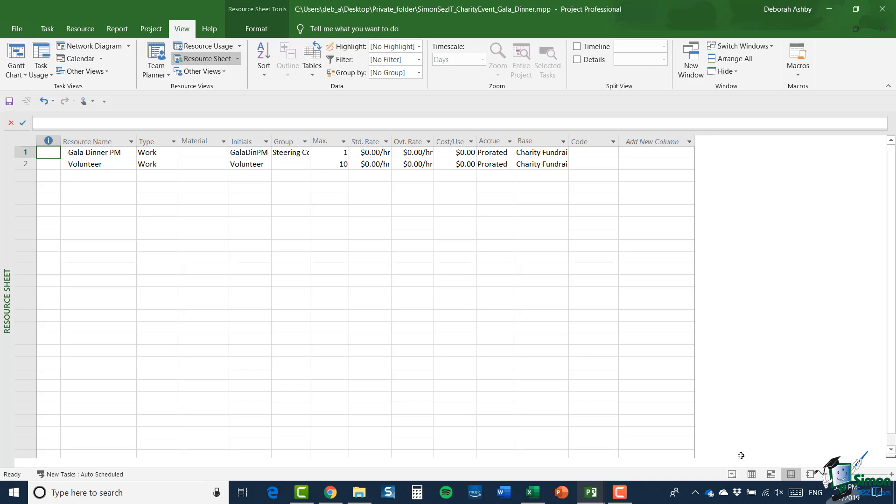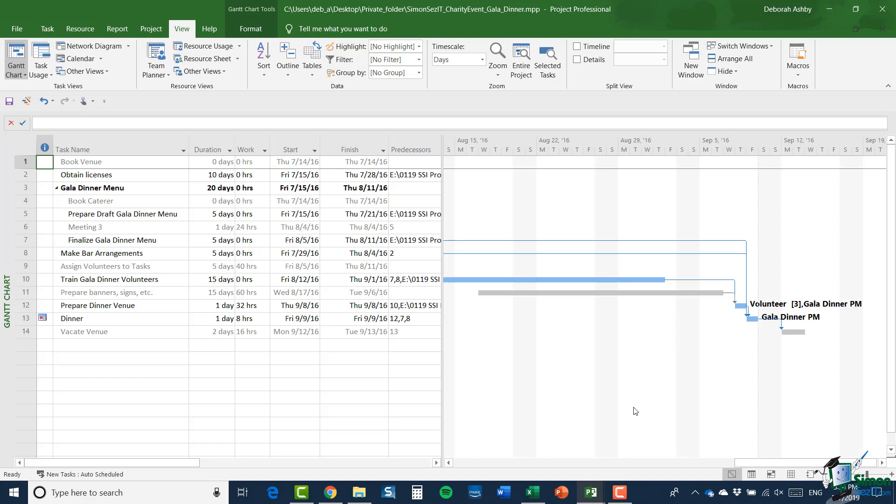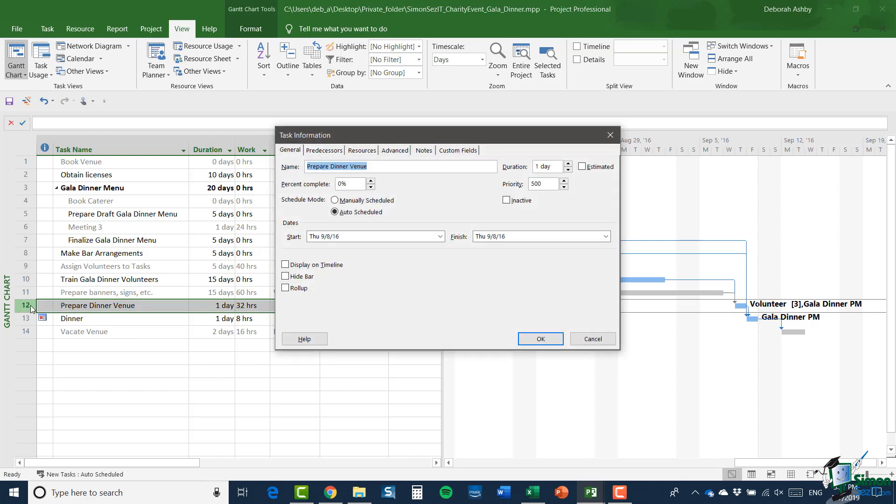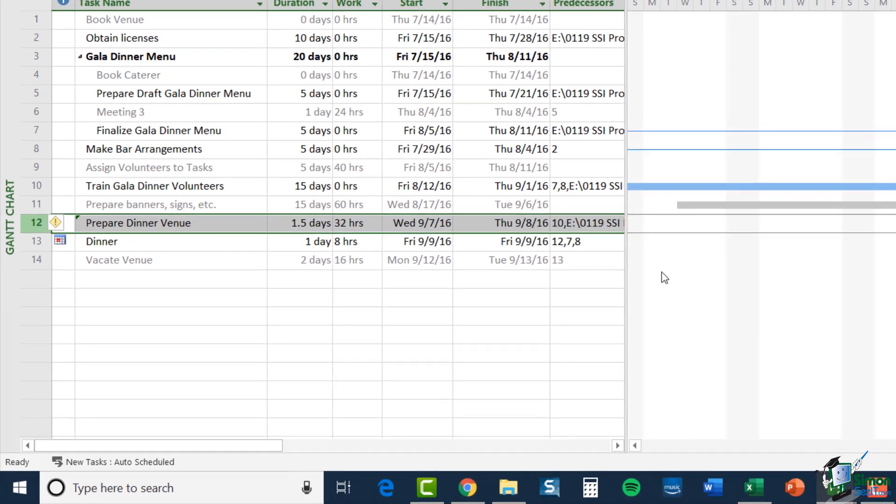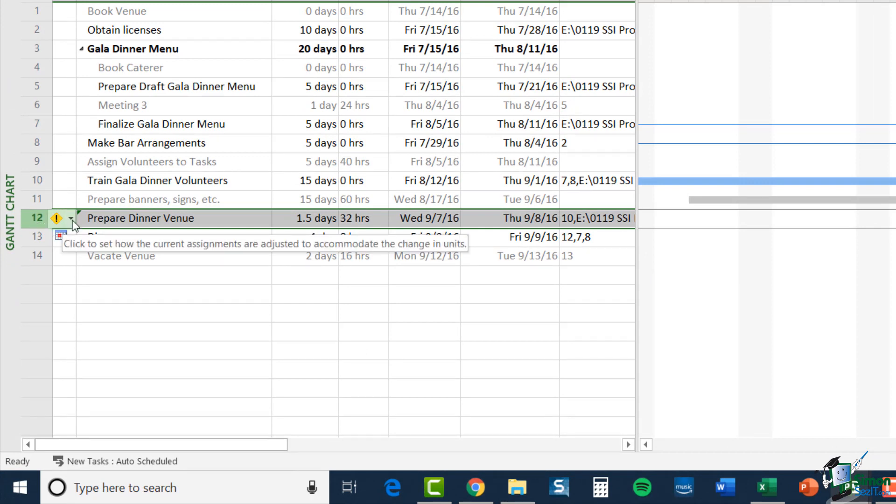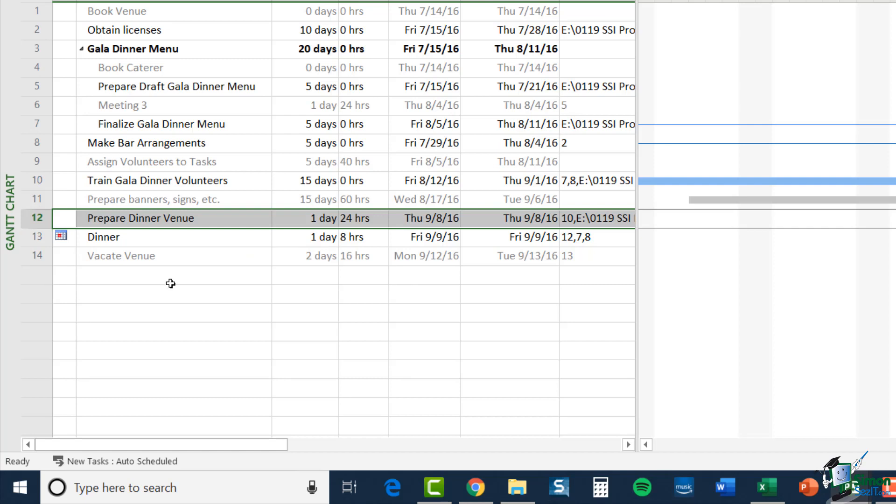So, I could change assignments. So, let's jump back to the Gantt chart and let's look for instance at prepare dinner venue and let's look at the resources and let's change that from three units to say two and click OK. Now, notice the warning just there. Check to see how the current assignments are adjusted to accommodate the change of units. So, if I click to get my options and I'm going to select the third option change the amount of work but keep the duration the same. And that's now fine.